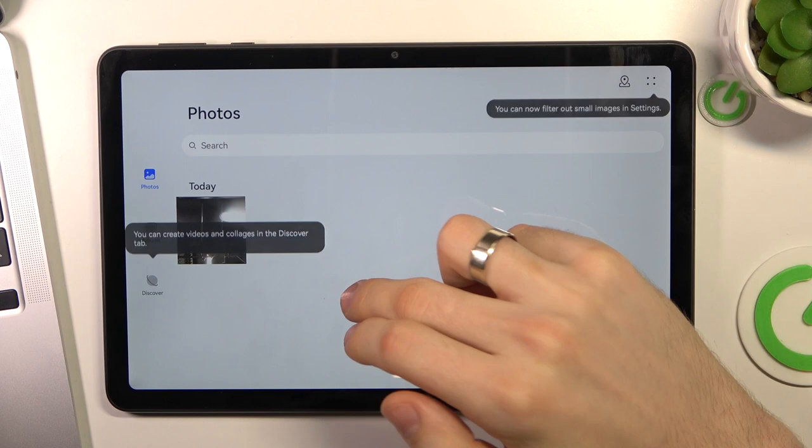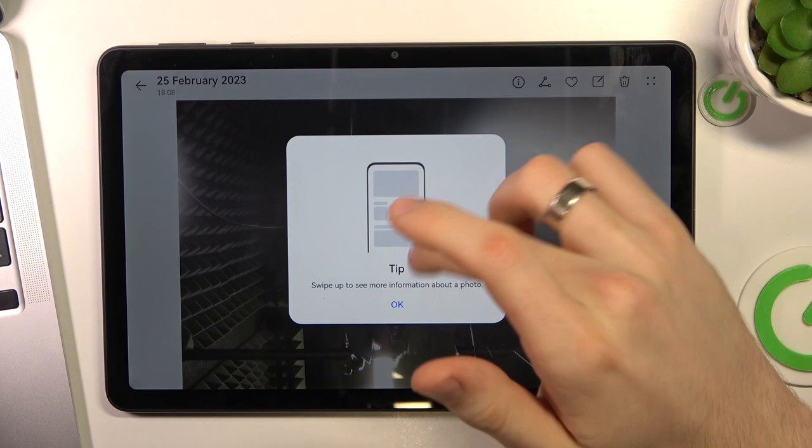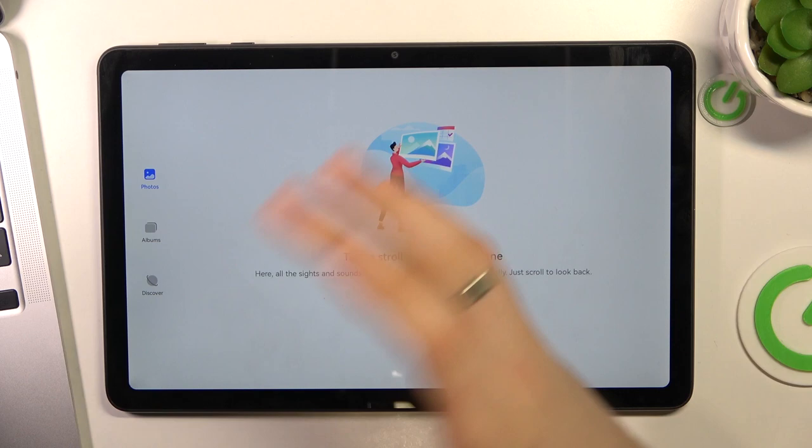And here, as you can see, I have one photo and I now will remove it. Then, as you can see, the photo was successfully removed.